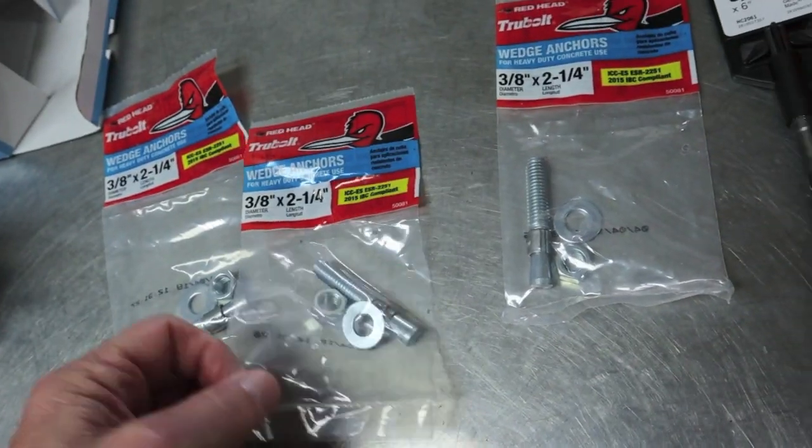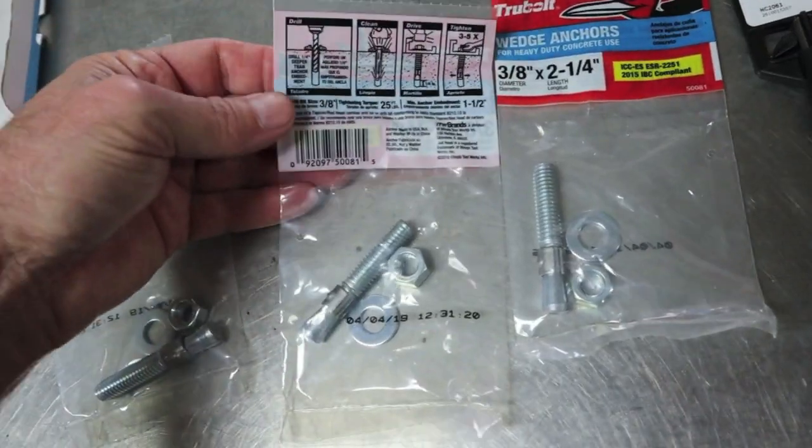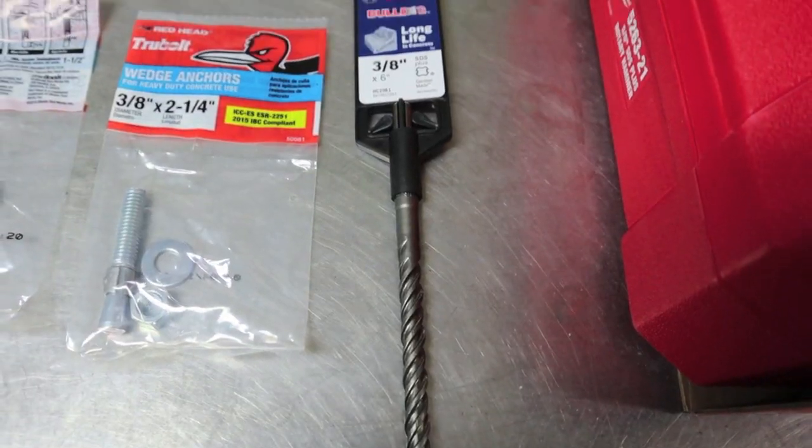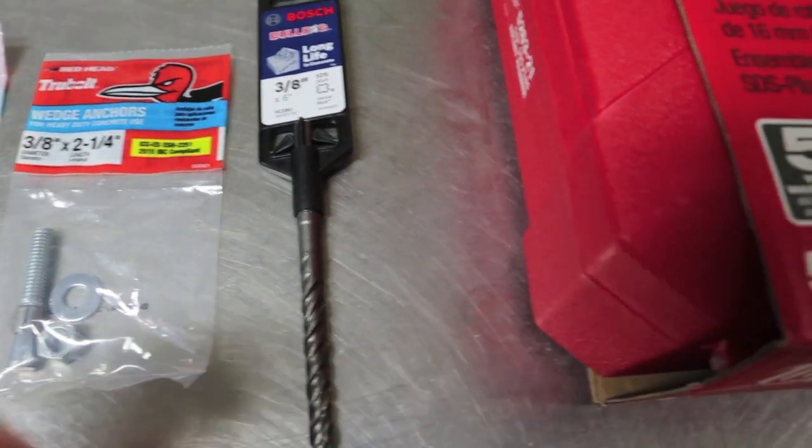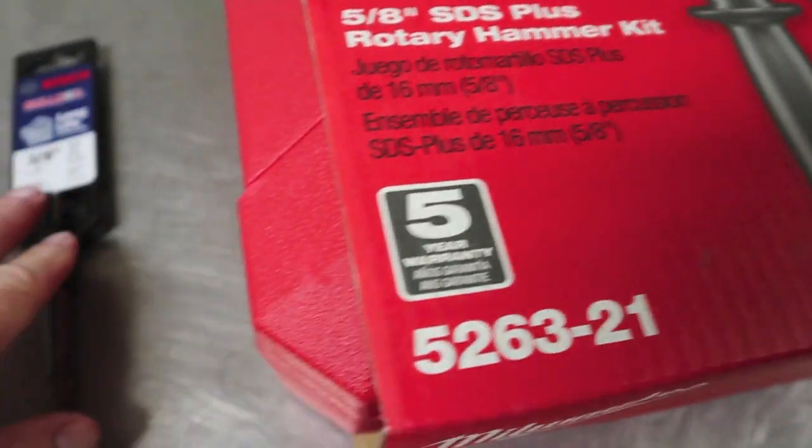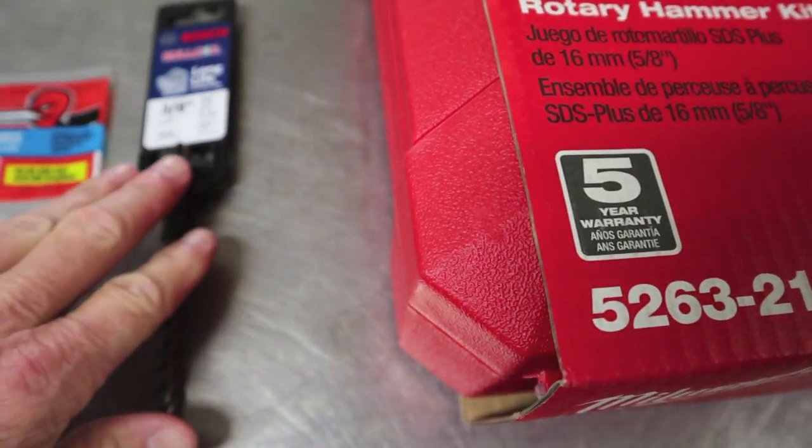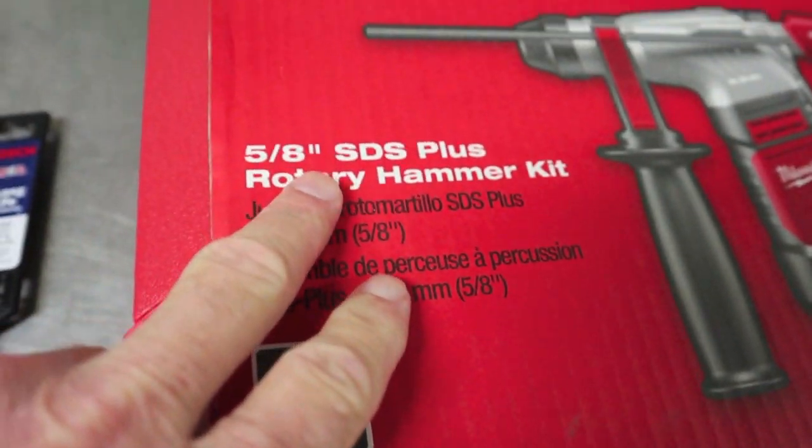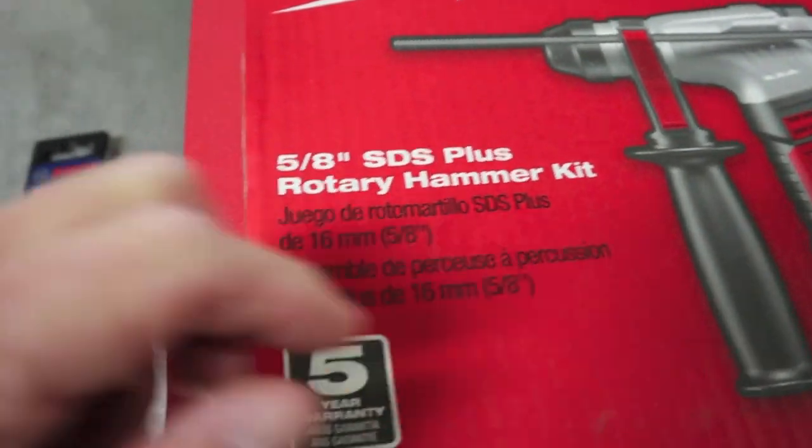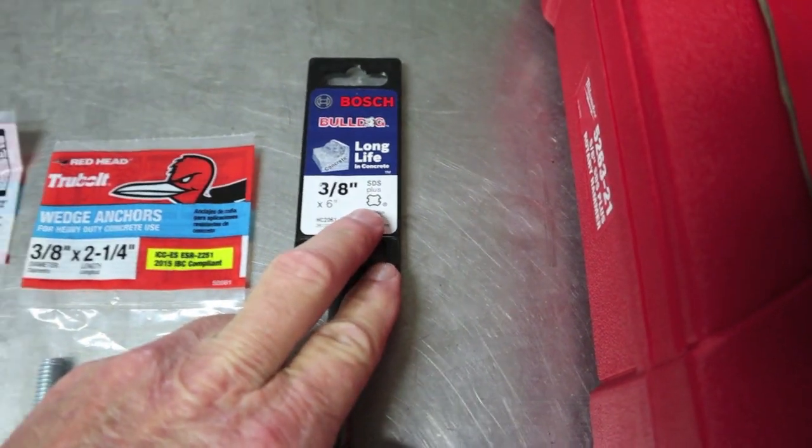These, 3/8ths by 2 1/4 inches. They recommend a 3/8ths drill. And also when you buy your masonry bit or your concrete bit, make sure you know what you're doing on the shank. There are hex shanks. In this case, this is SDS Plus. Just make sure it matches up there.